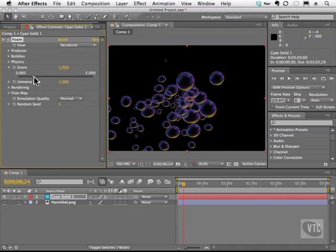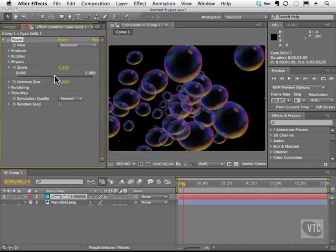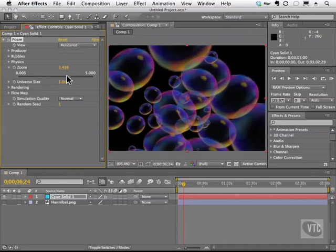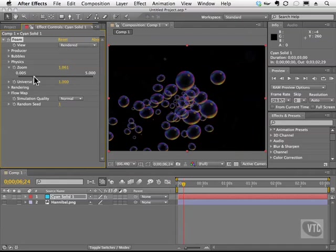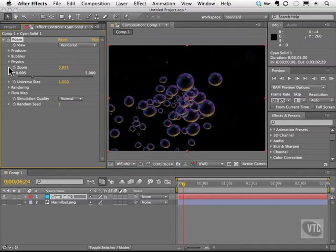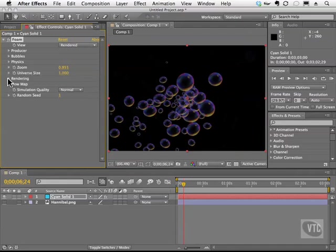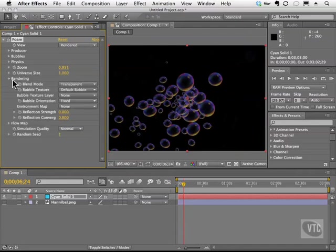And we have a zoom slider, so we can get really close or far away. And we also have rendering. This is the fun part.